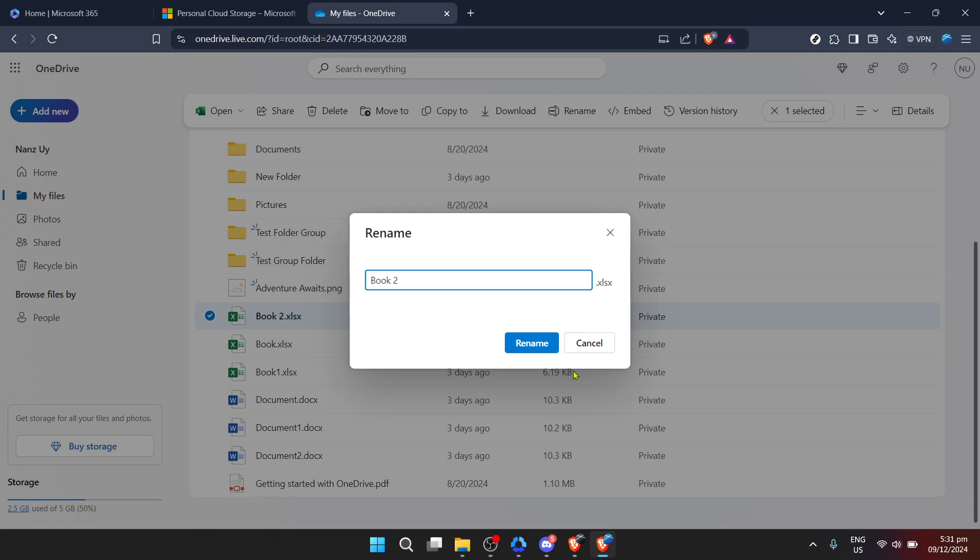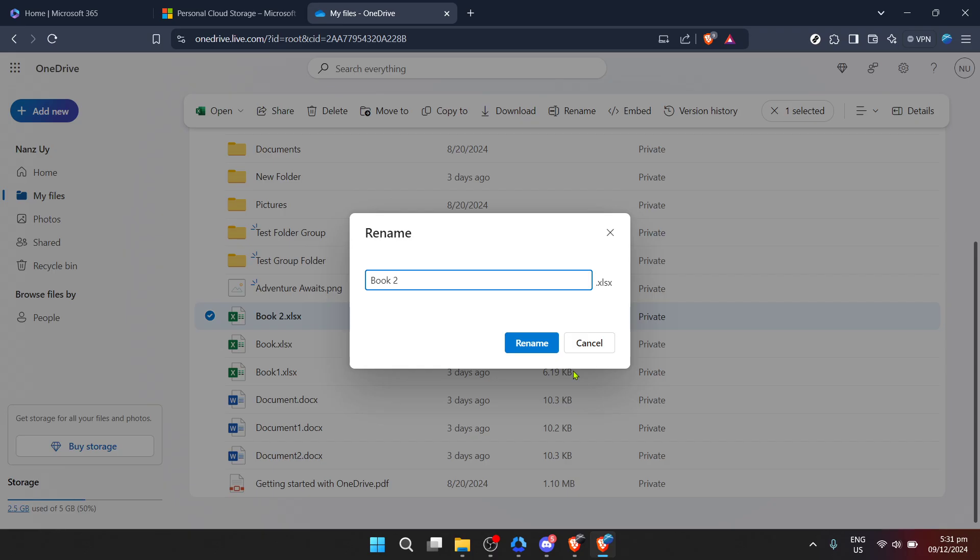This could be anything that makes sense to you or helps improve your file organization. After typing the new name, confirm the change. Your folder will now reflect its new name, instantly updating across all devices synced with your OneDrive account.